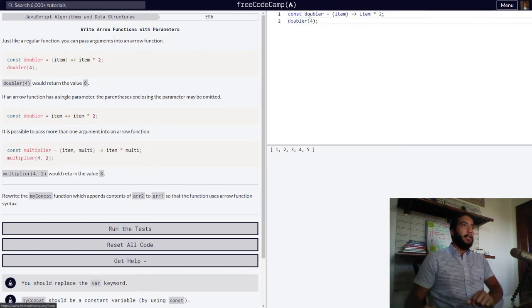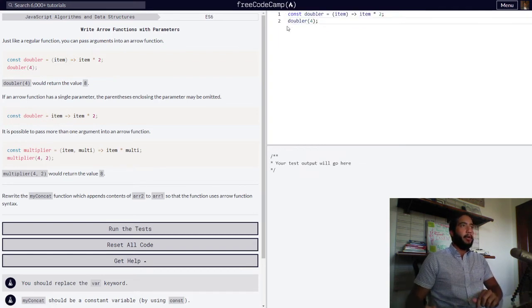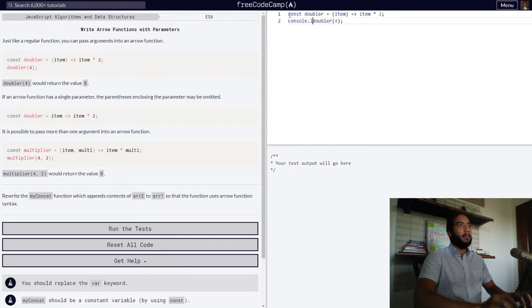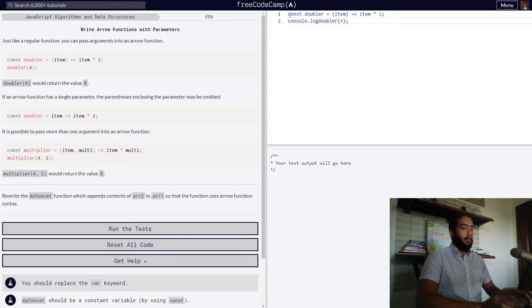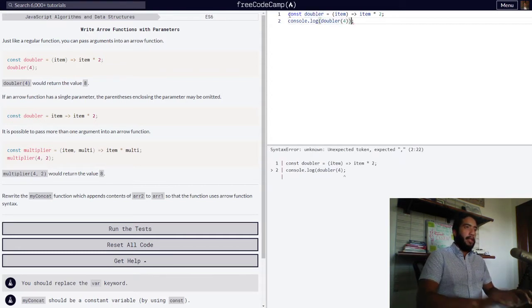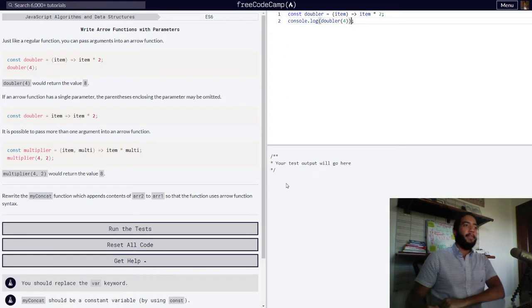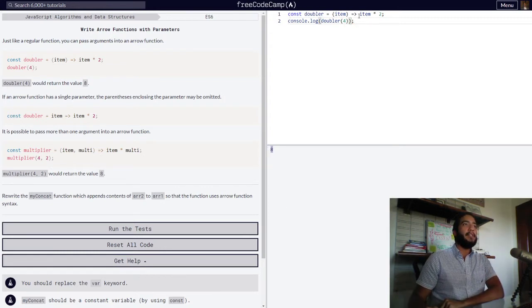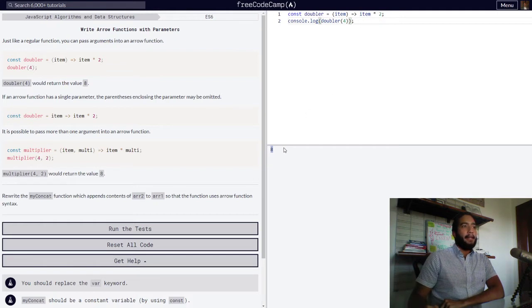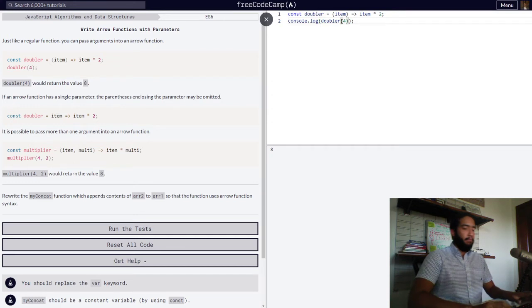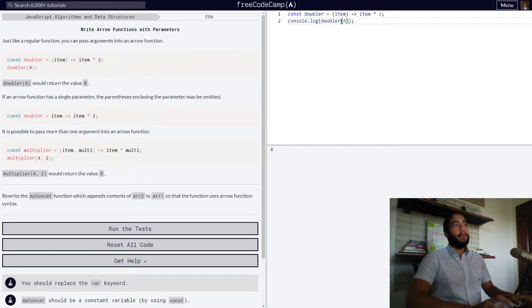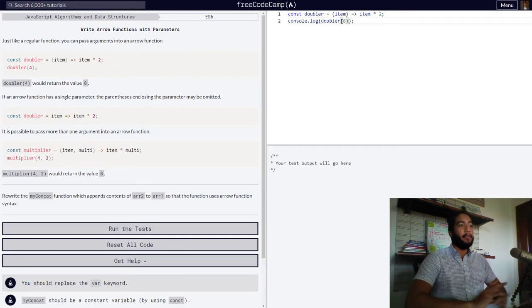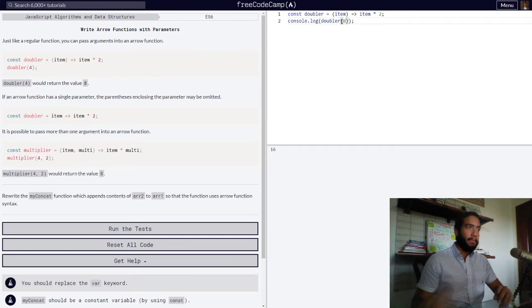So here we have our code. Let's log our function call into the console. And we can see that we get our value of eight because our function always doubles the value submitted to it, whichever value that may be. So if instead of four we typed in eight, you would get a value of 16. There we go.